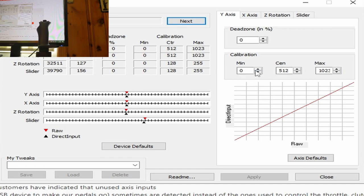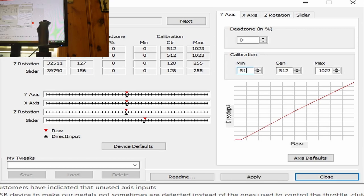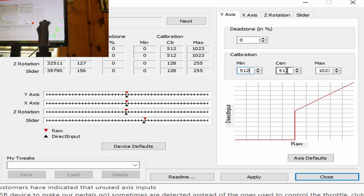First, we want to make our min value the center value, which is 512. Next, we want to multiply our minimum value by 1.5, so 512 times 1.5 is 768, and we want to set that as our new center value.